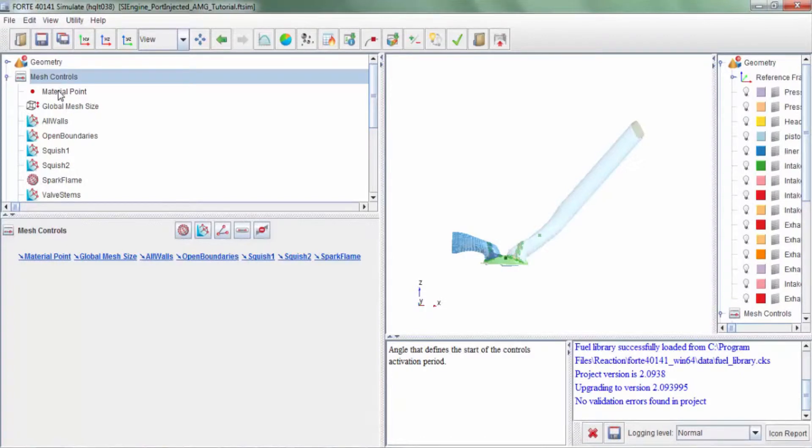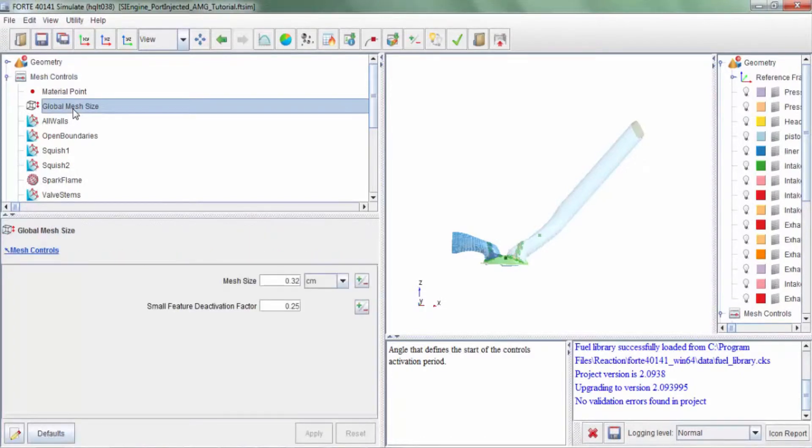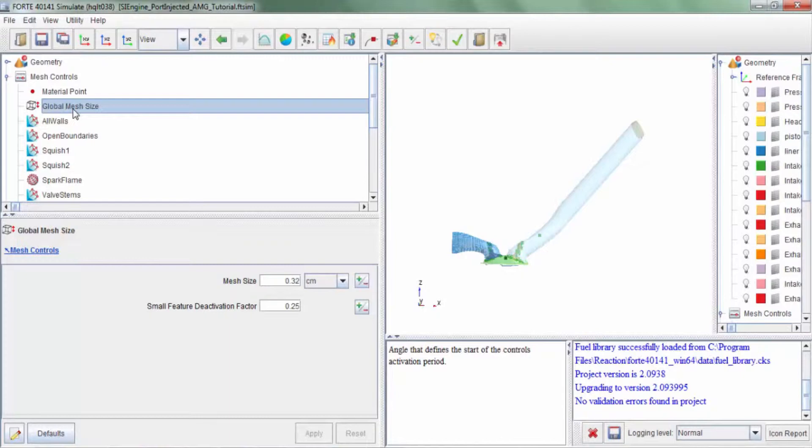To access the mesh refinements, click on mesh controls. Click on global mesh size, and a good choice for the global mesh size is critical because that dictates the overall cell count. We recommend that the global mesh size be somewhere in the region of 3 to 4 mm.